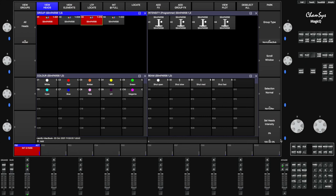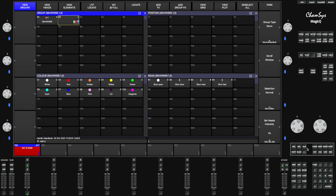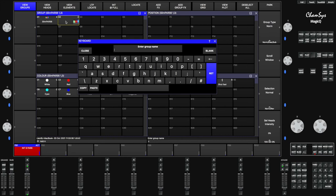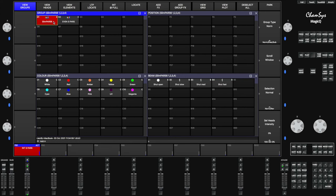In SlimPar 56 view heads, I'm going to hold down the shift key to select the odd ones. Hold the shift key, select just the odd ones, then come out and record into an empty space next to it. Click that empty space, then click set and label it — I'm going to label that 'Even S Pars'.